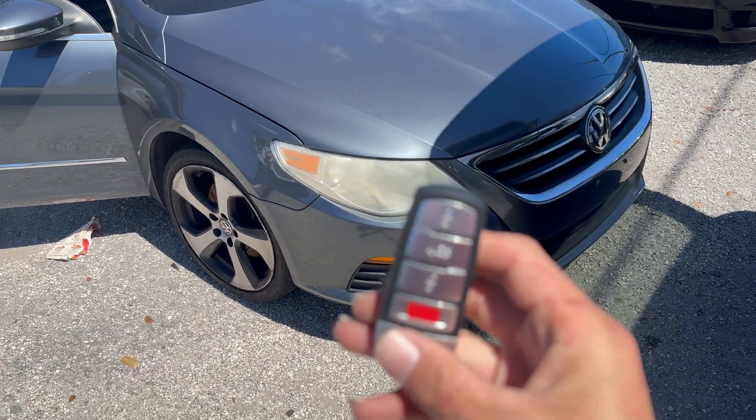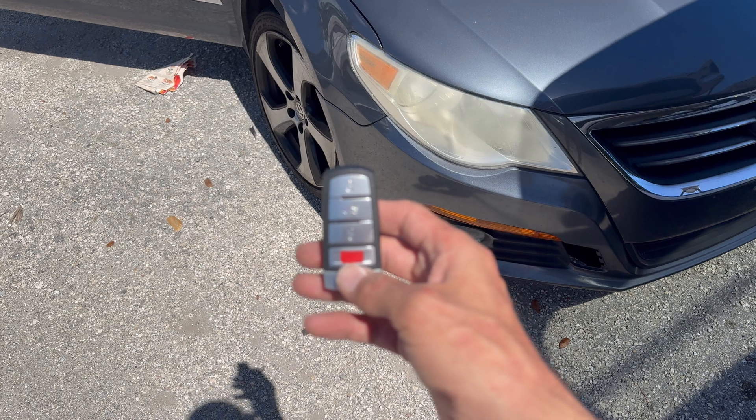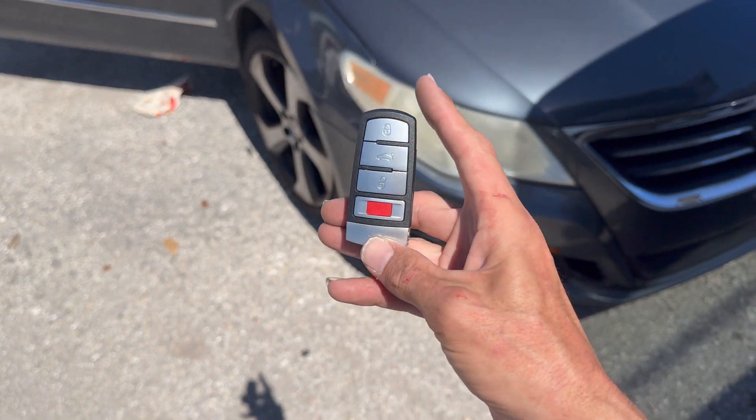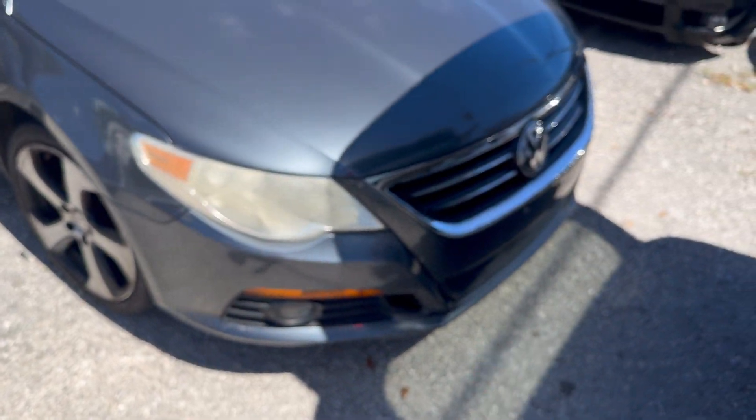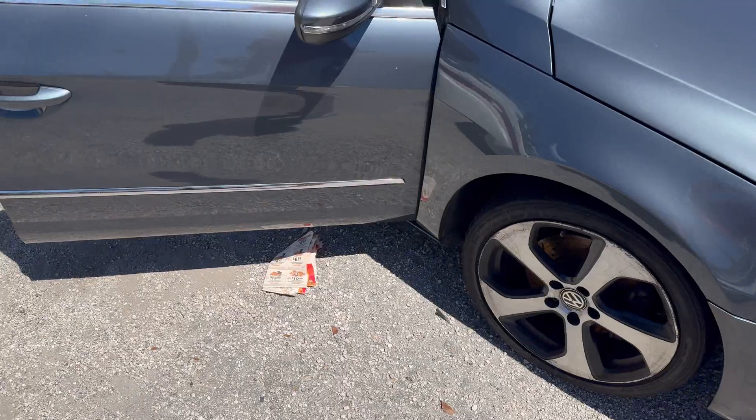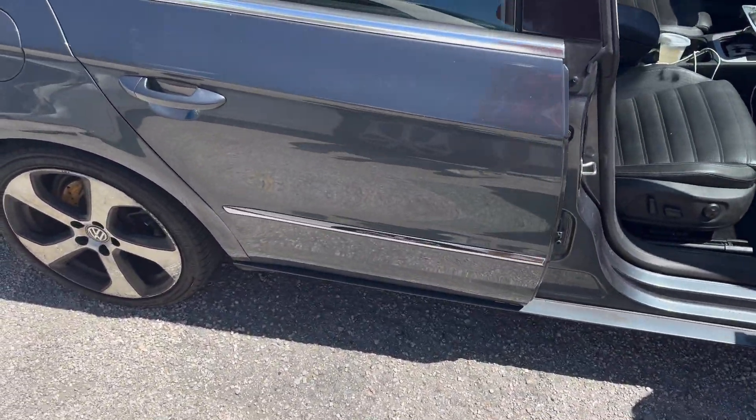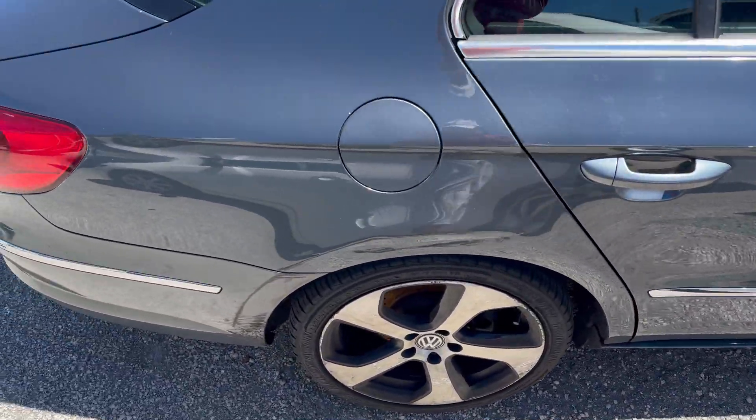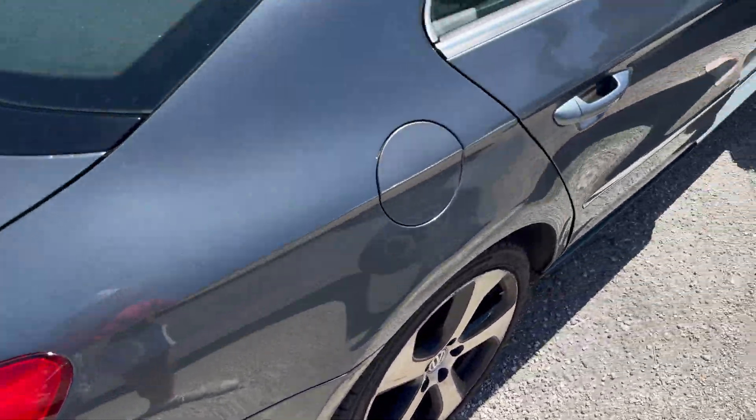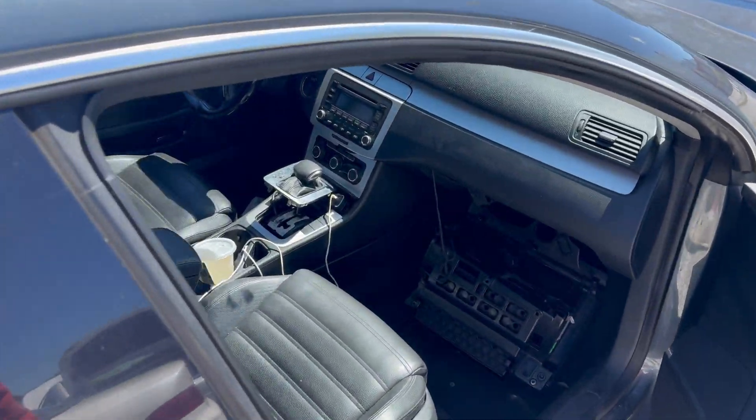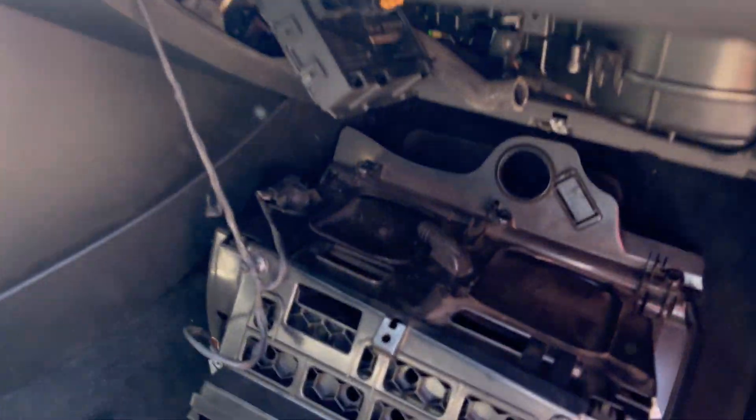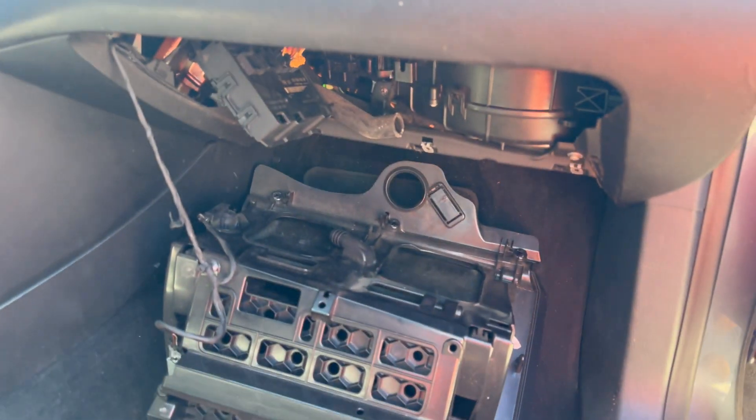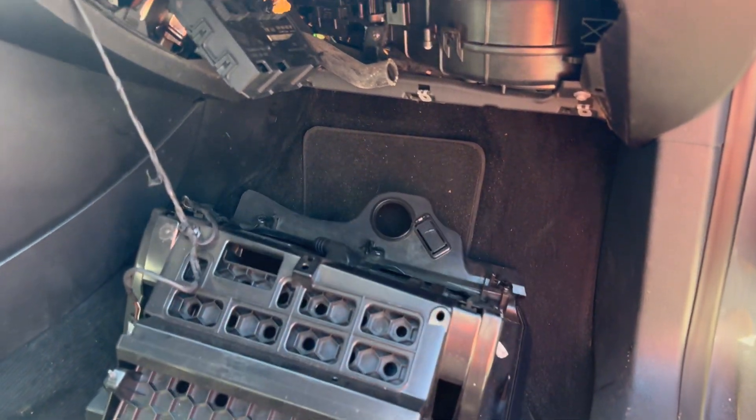Hello you guys and welcome to another video. Today we're working on a VW CC and it's an all-key lost situation. In this case, in order to do the job, we need to take out the glove box.